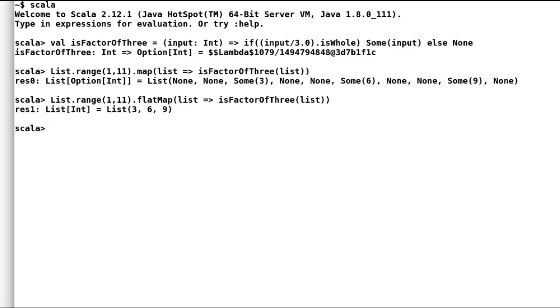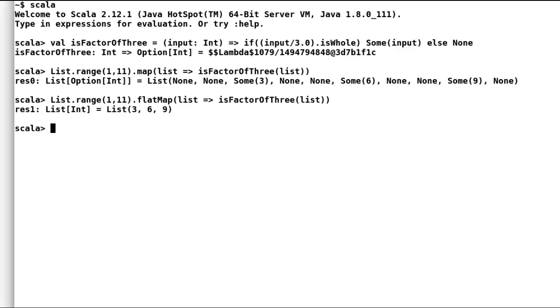So that was all about map and flat map in Scala. One thing to keep in mind is that map and flat map are not only available for list, but these two functions are available for any traversable collection. So you can utilize them with almost any container. I think map and flat map are the most widely used functions to transform the collections, and indeed these two functions make life of developer a lot more easier.